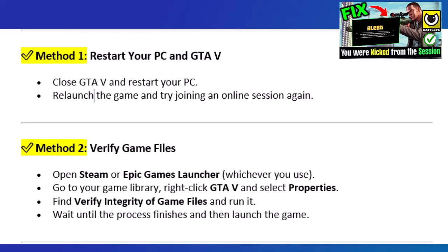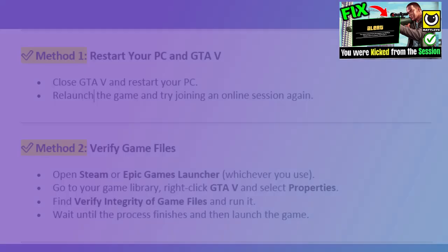Method 2: Verify game files. Open Steam or Epic Games Launcher, whichever you use. Go to your game library, right-click GTA 5, and select Properties. Find 'Verify Integrity of Game Files' and run it. Await until the process finishes and then launch the game.